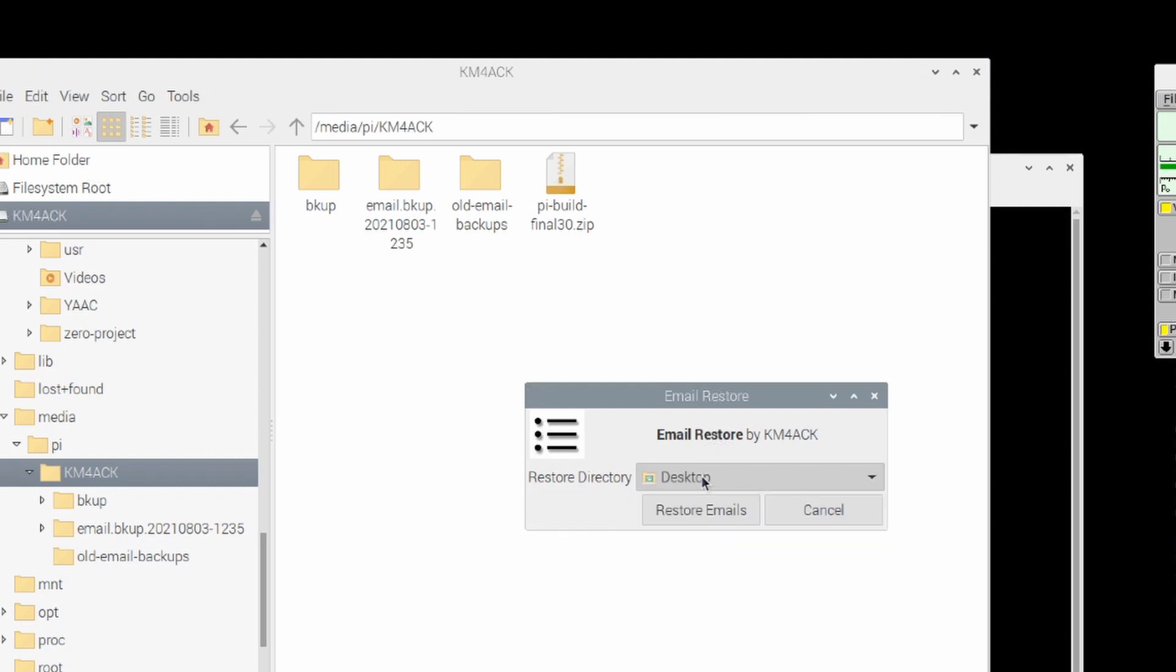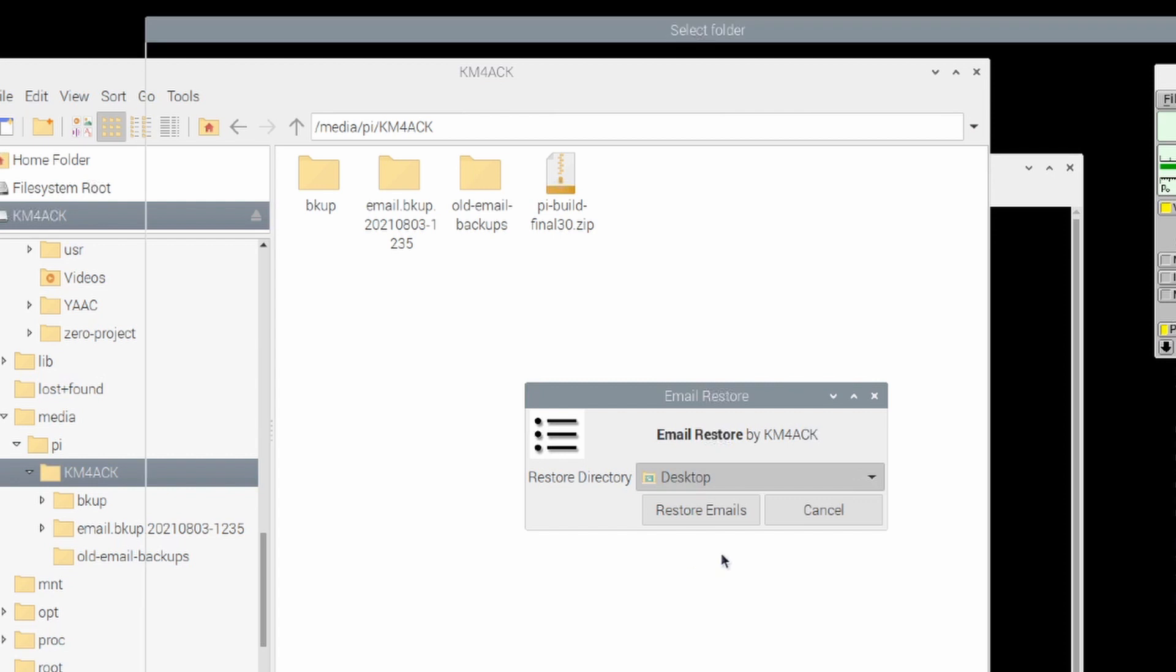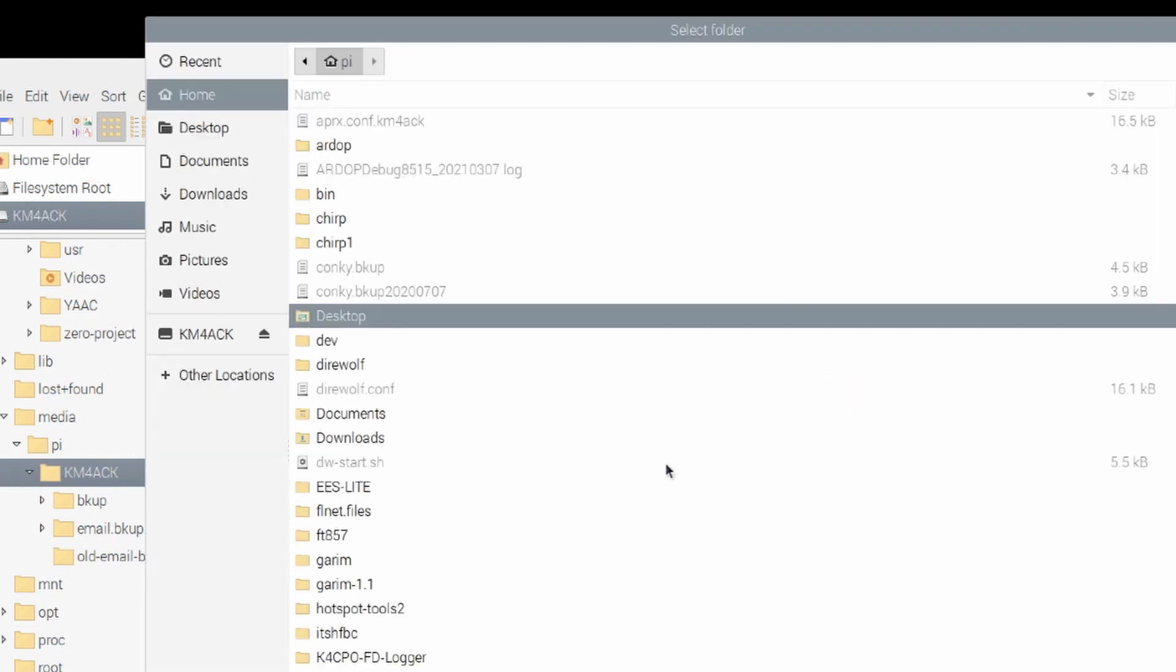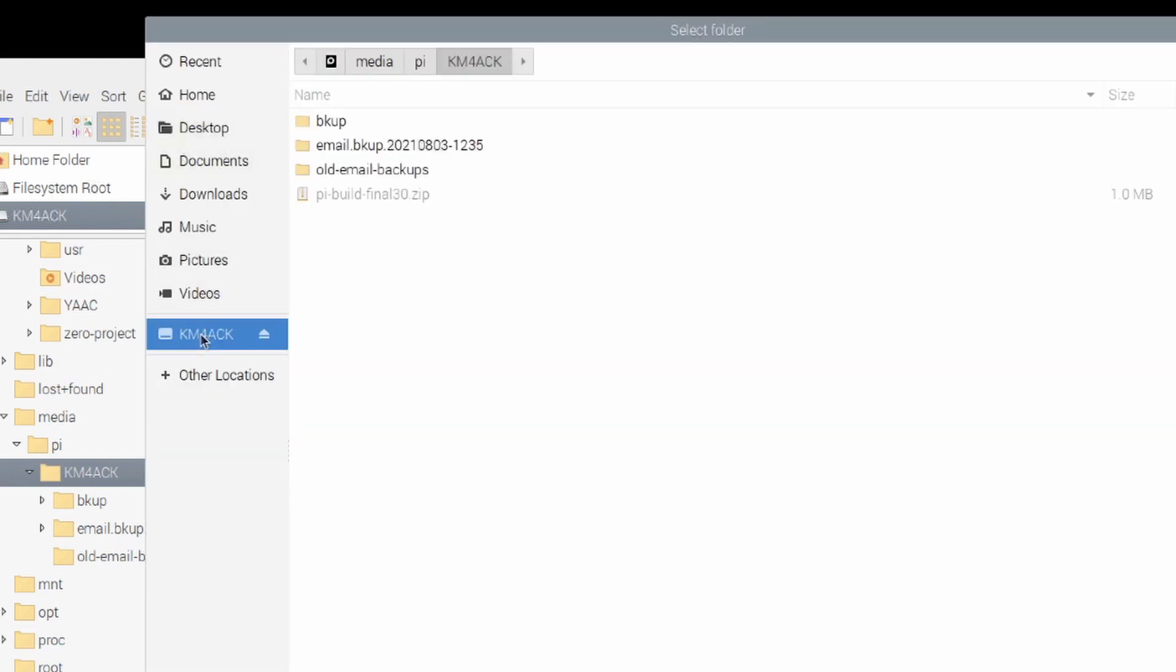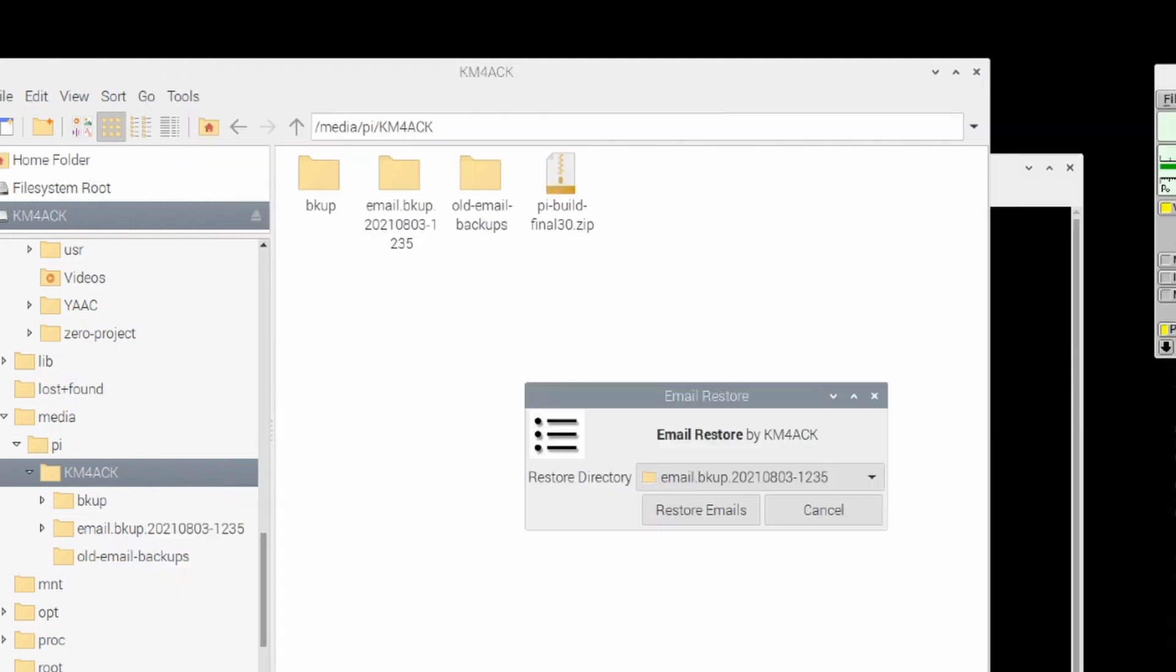So I'm going to go ahead and click on this here and I'm going to say other instead of clicking on one of the defaults. I will go ahead and click on that km4ack drive that I have and then right here is that folder that we just created or that the script just created. So I'm just going to click on it and click open.